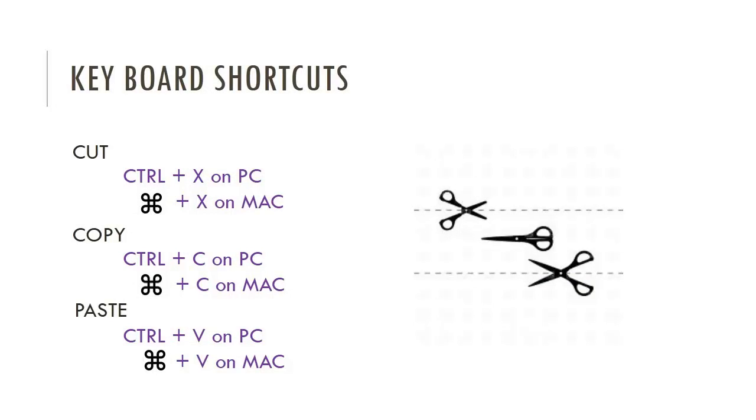Finally, I'm going to talk to you about keyboard shortcuts, which make cutting, copying, and pasting a breeze. To cut, you'll press Ctrl X on a PC or Cmd X on your Mac. To copy, Ctrl C on a PC and Cmd C on the Mac. And finally to paste, Ctrl V on the PC and Cmd V on a Mac.